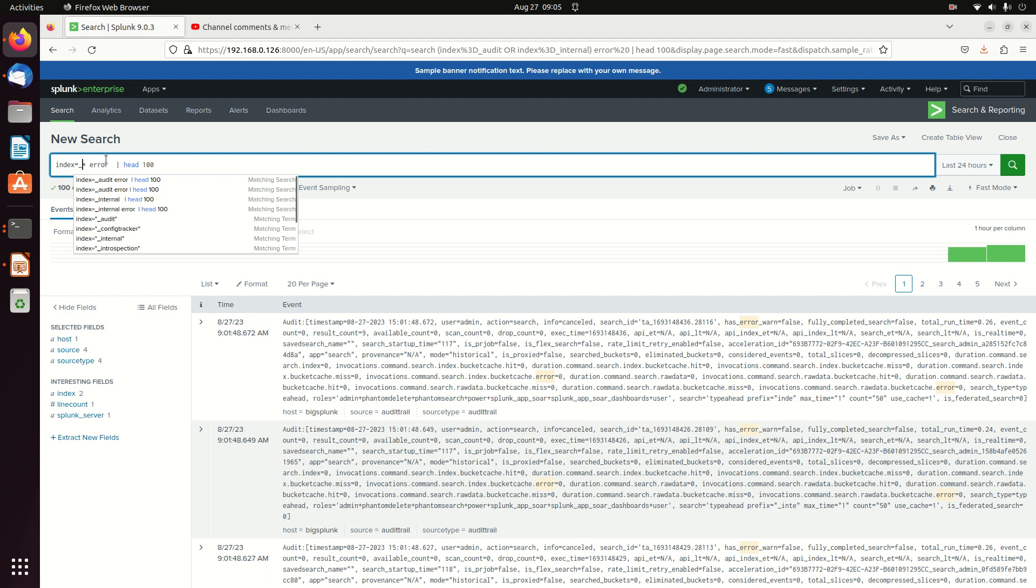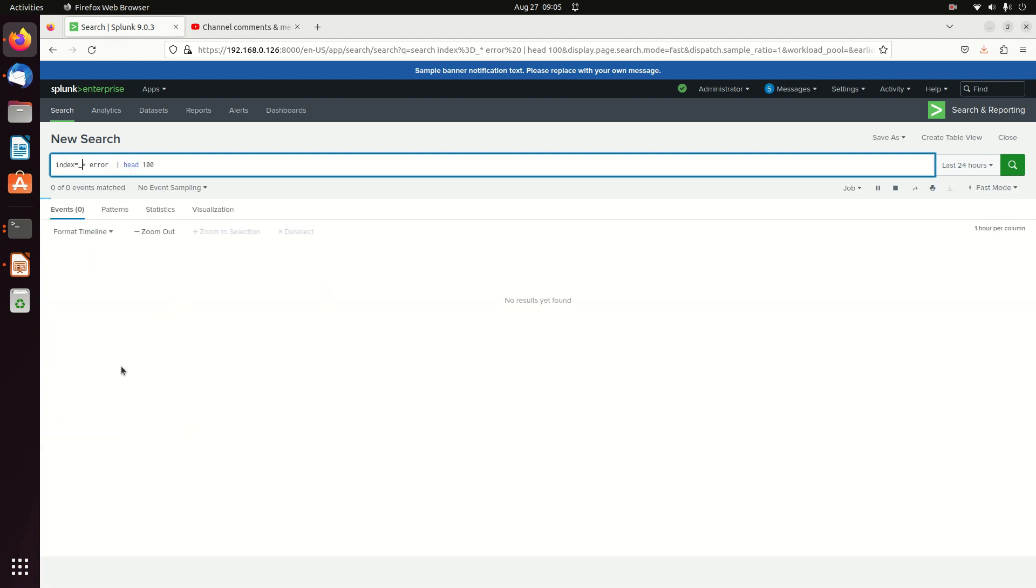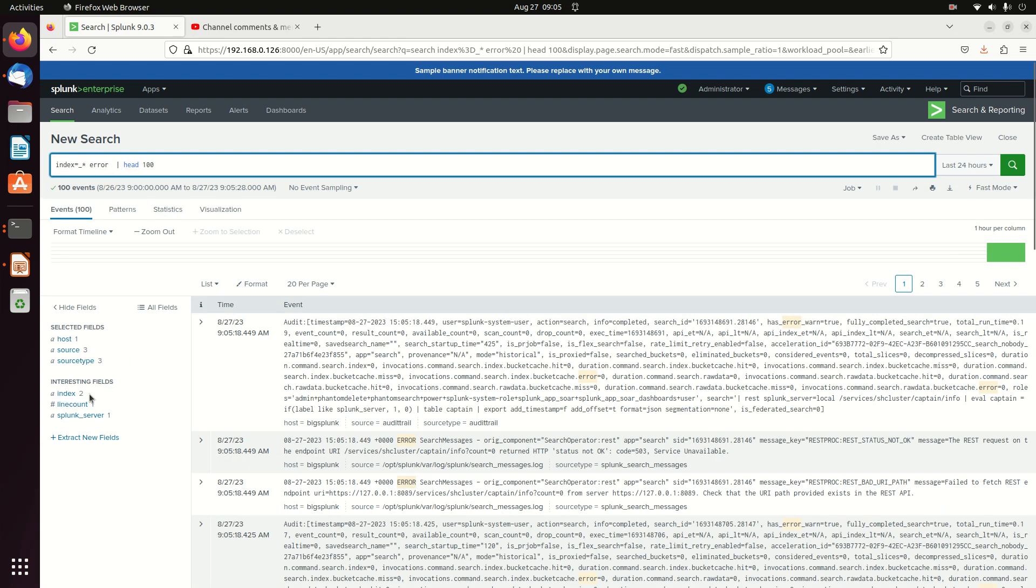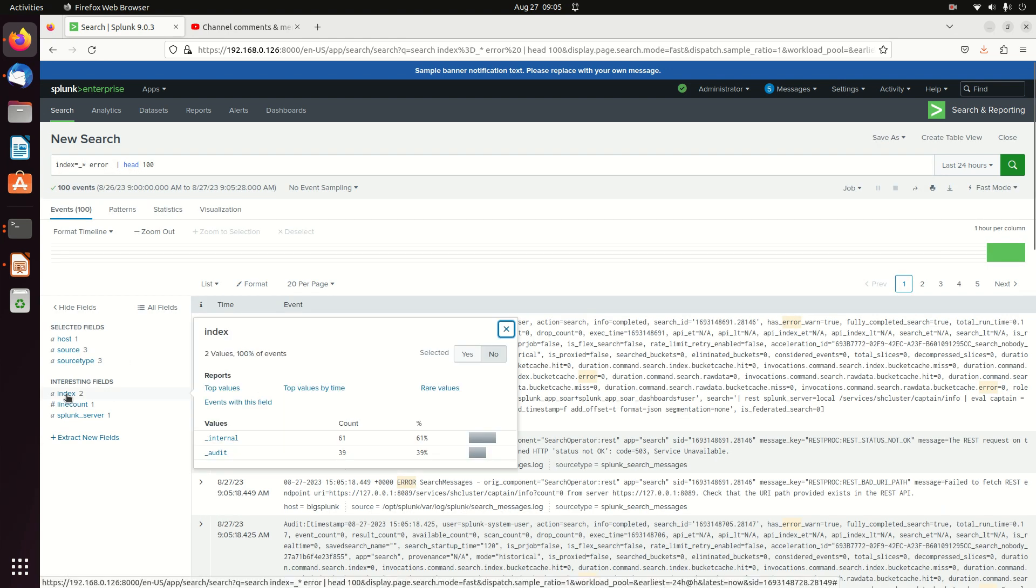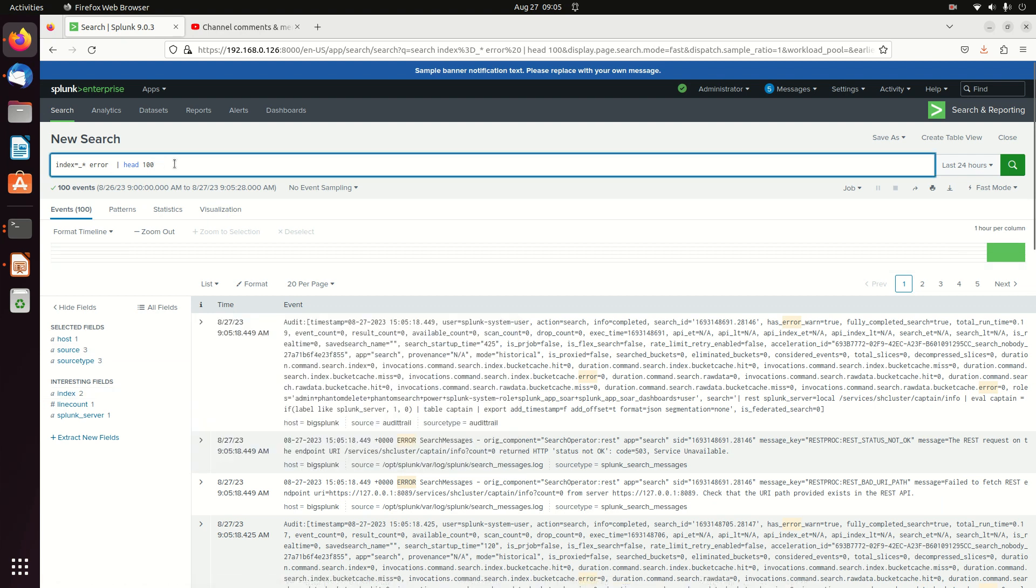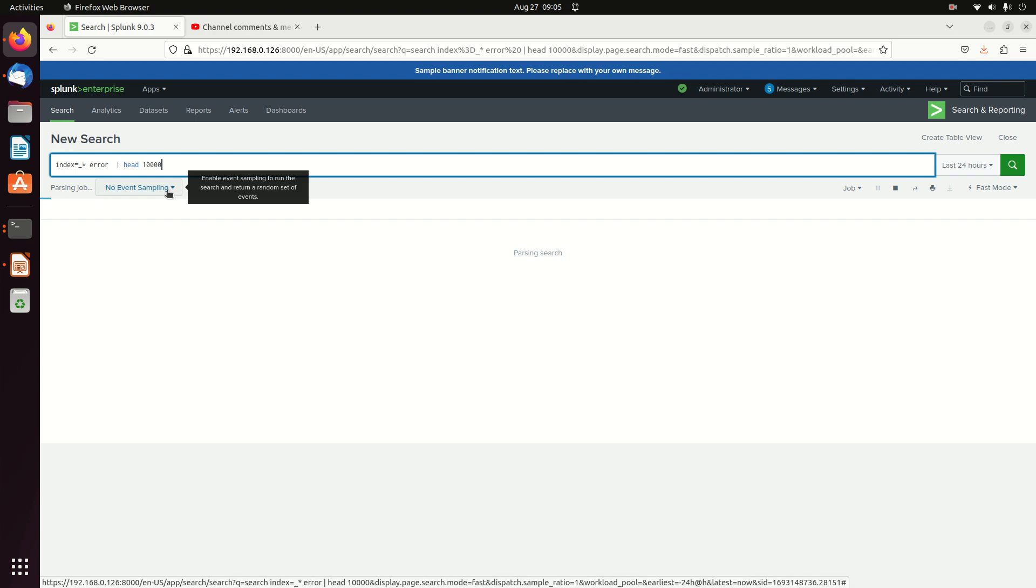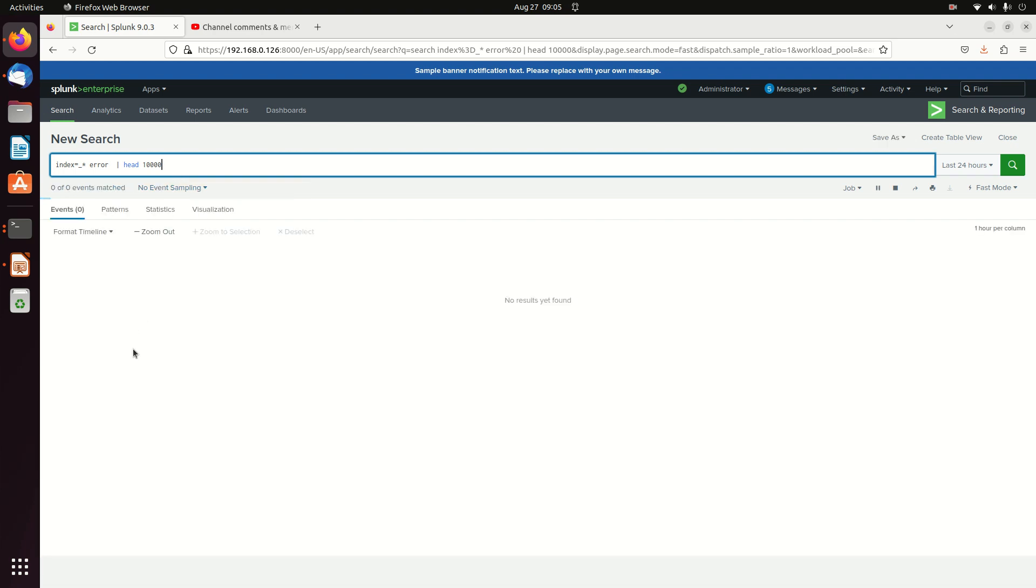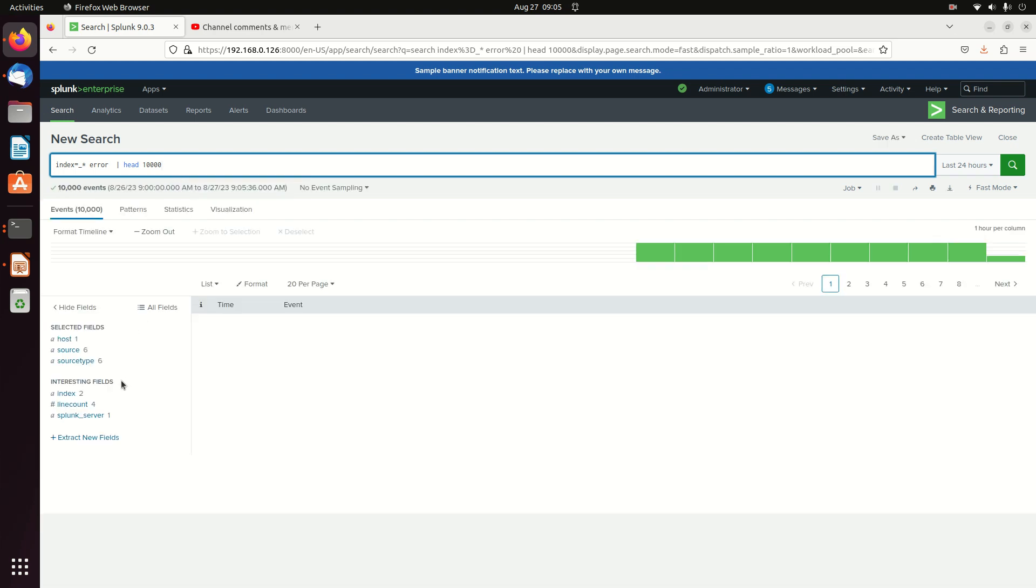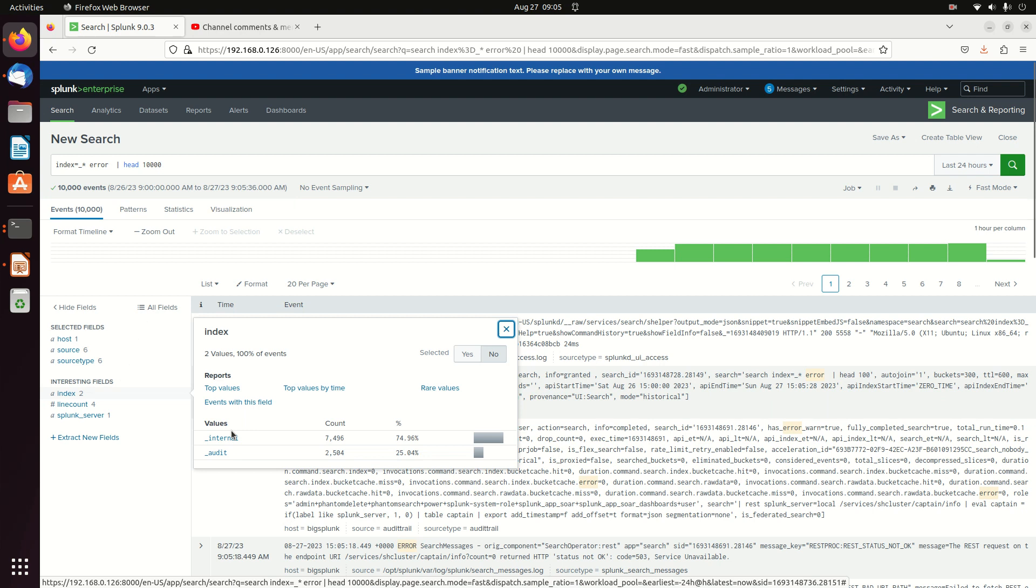So let's do an underscore internal. Let's see what kind of indexes come back. Let's open this up to say head 1,000. Let's get 10,000 events. The last 10,000, maybe I'll get a third index. It doesn't really matter, but it's always worth checking. Nope, these are really the only two indexes that are filling or internal audit.